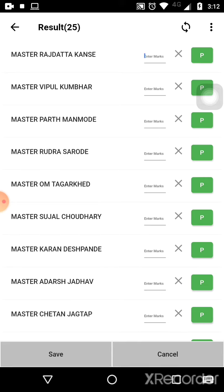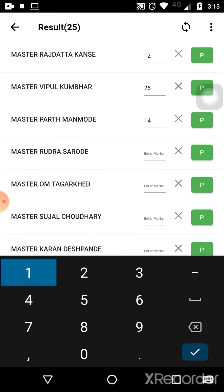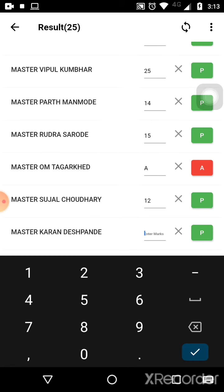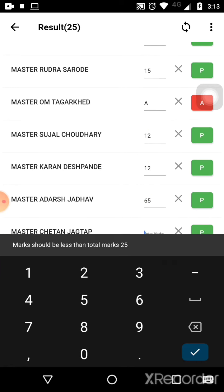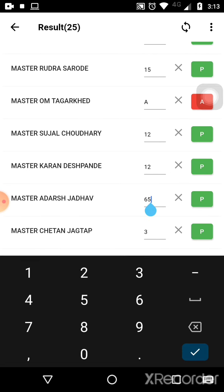Enter the students' marks. The exam is for 25 marks, as shown in the bracket. If a student is absent, click on the 'P' icon and it will automatically turn into 'A', marking the student as absent. You can keep adding students' results this way. If you enter marks greater than the exam total, it will show a warning.